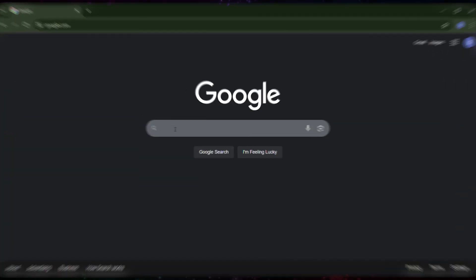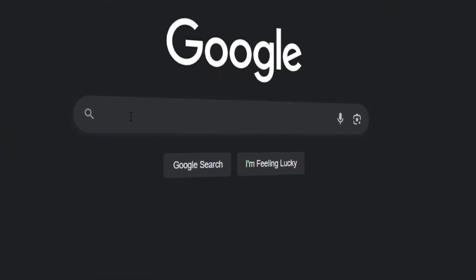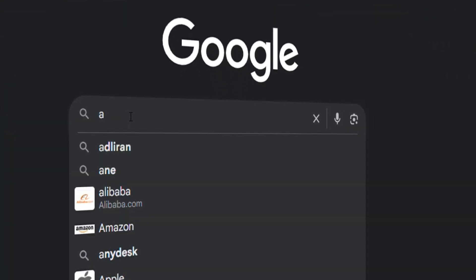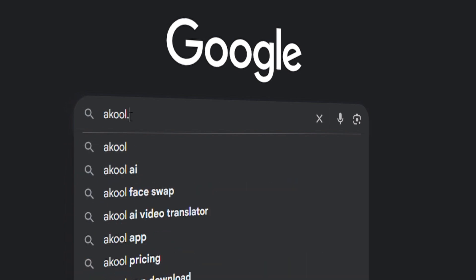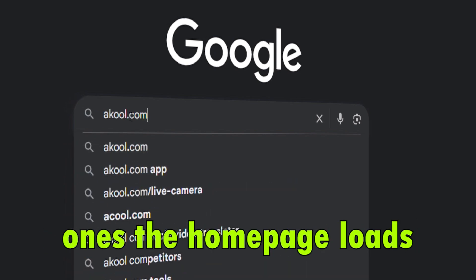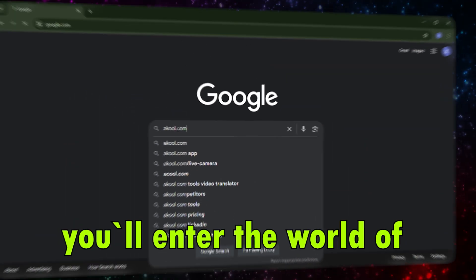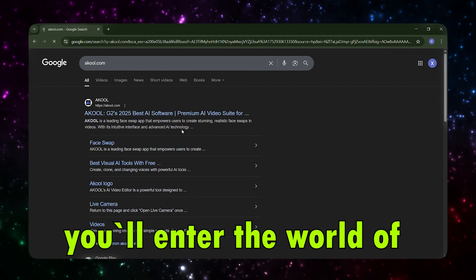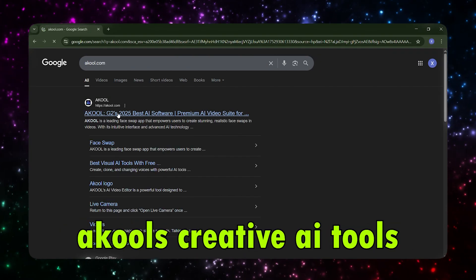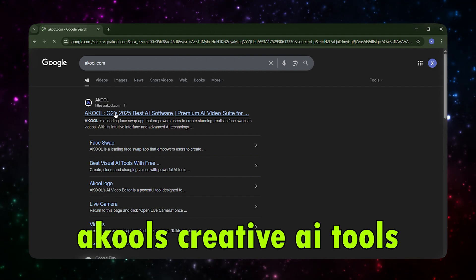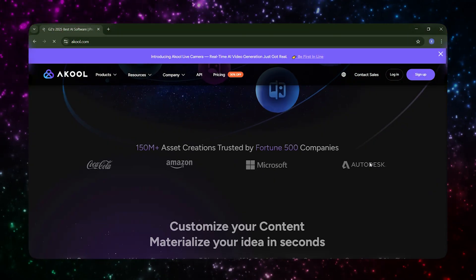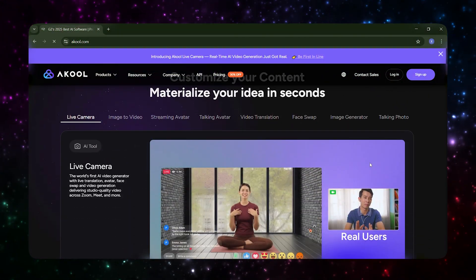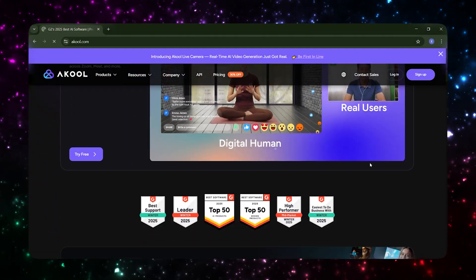Step 1. First, open your browser and head over to akool.com. Once the homepage loads, you'll enter the world of Akul's creative AI tools. Make sure your internet connection is stable so everything runs smoothly.